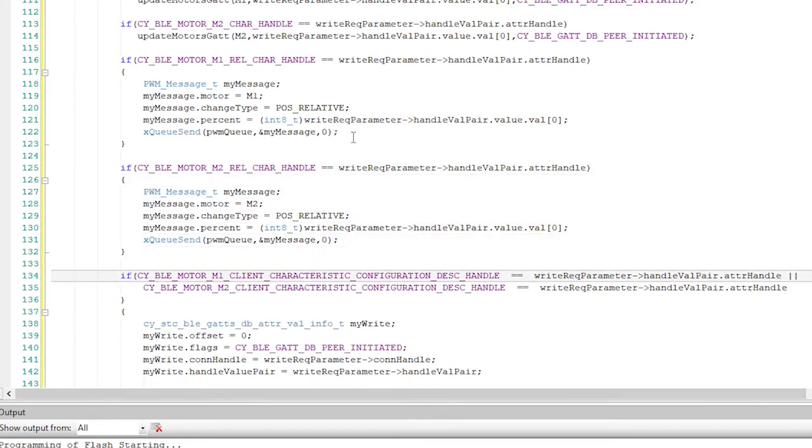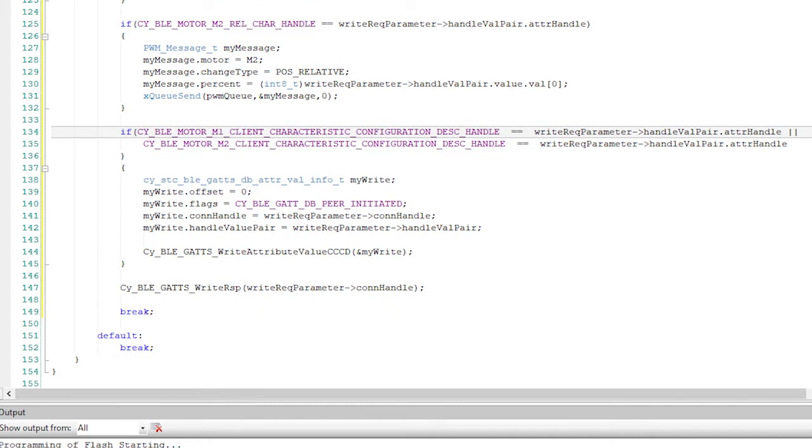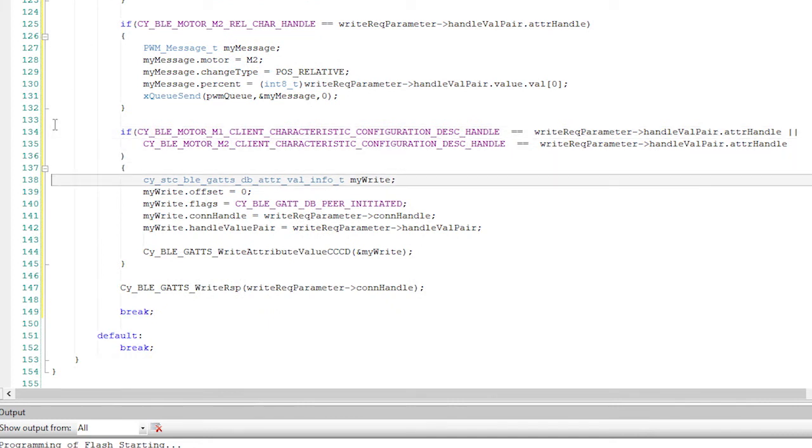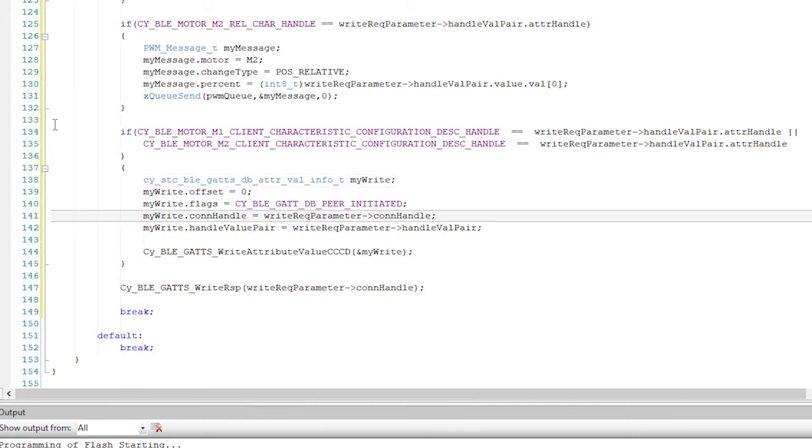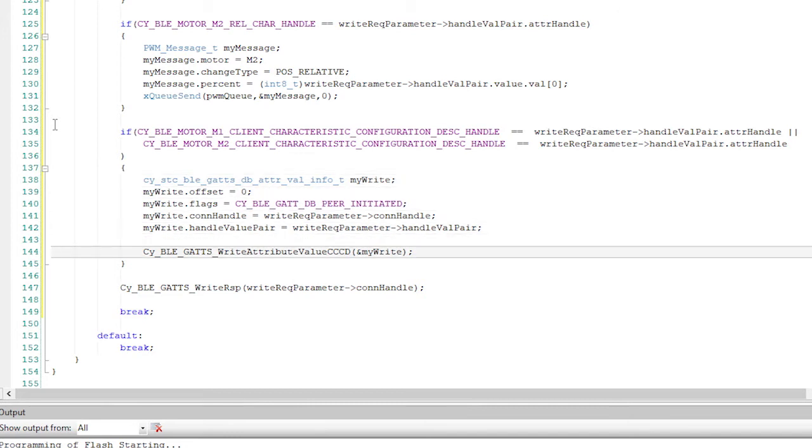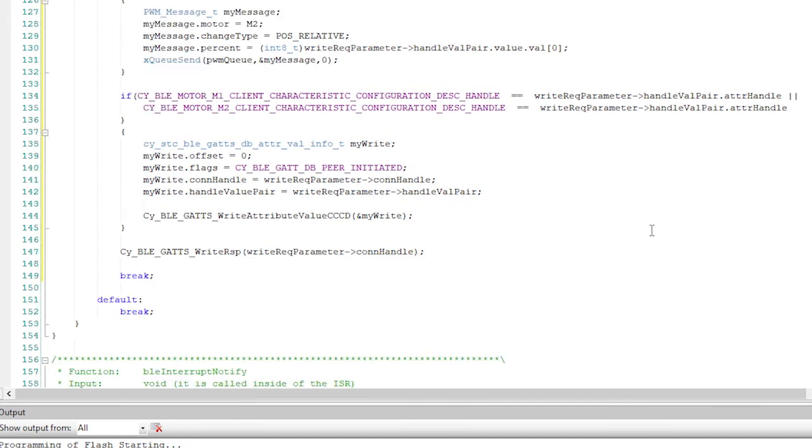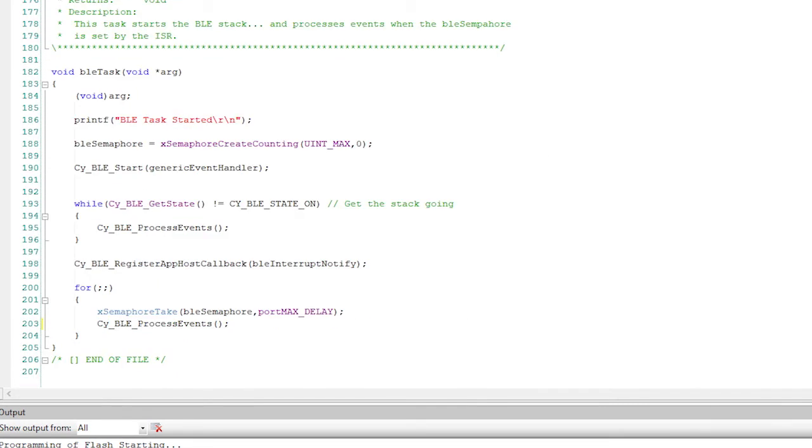if the BLE central changes the CCD of M1 or M2, then let's make one of these crazy CYSTC BLE GATTS DB attribute value pairs and fill it out with the connection and value and then write it into the database using the function CYBLEGattSwrite attribute. That's it. Oh, hang on. For all of these cases, we need to send a write response. So we'll call CYBLEGattSwrite response.